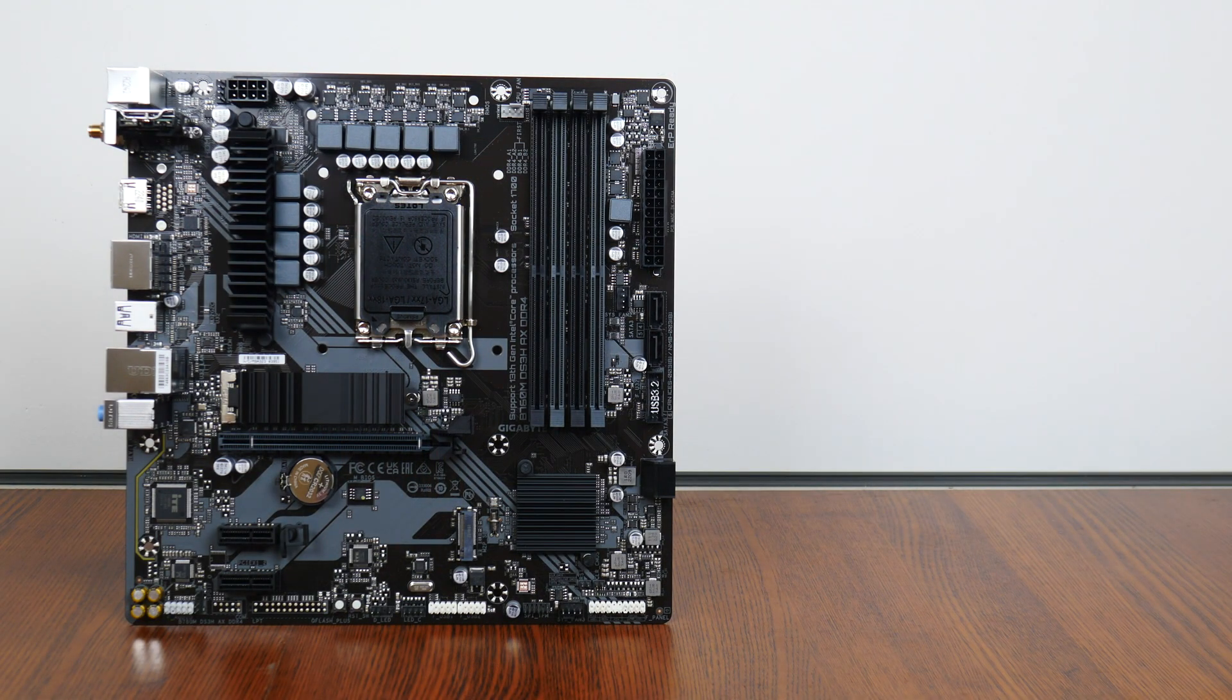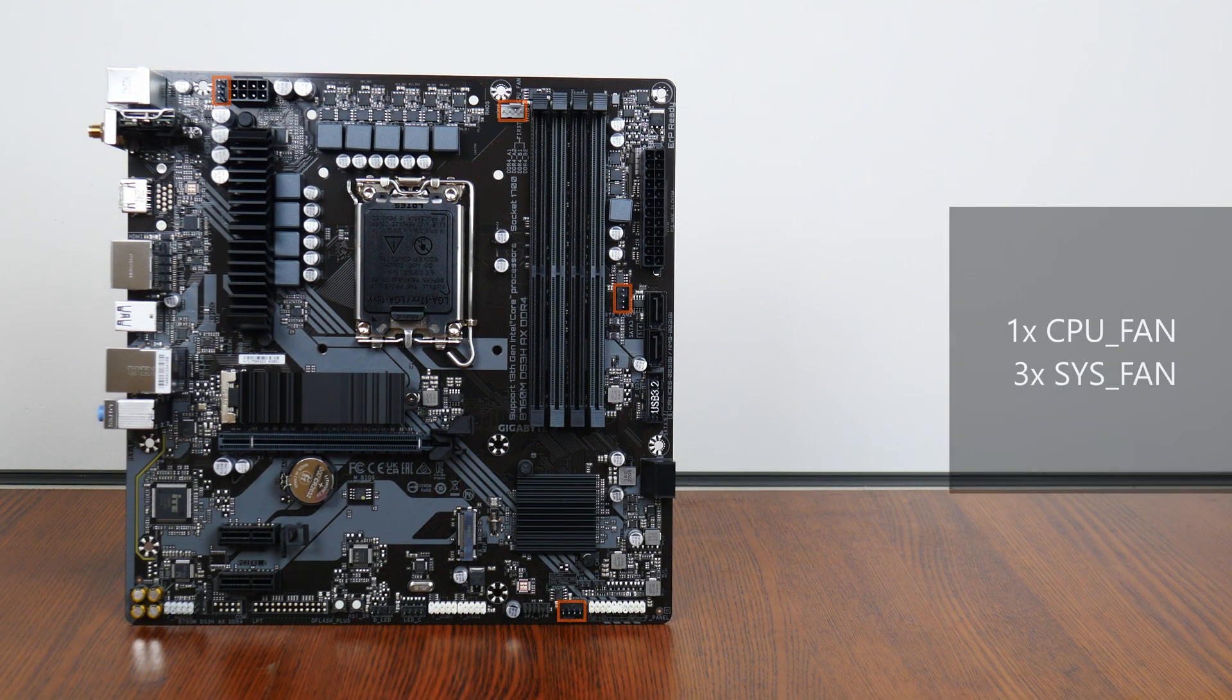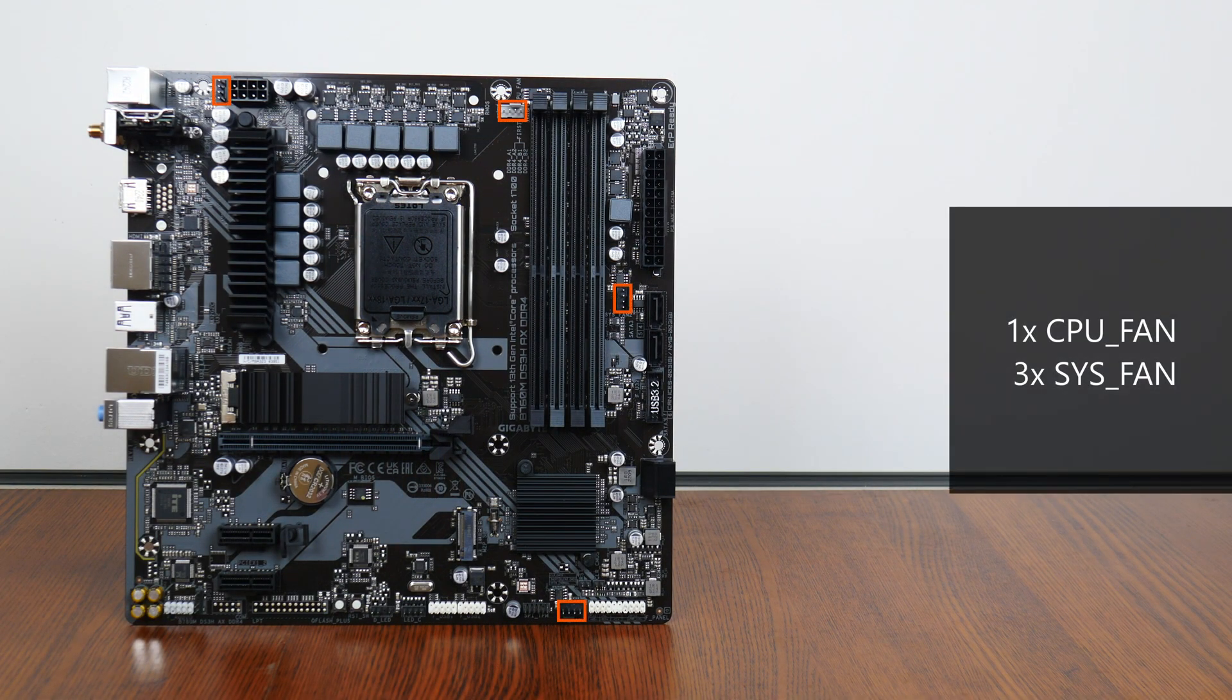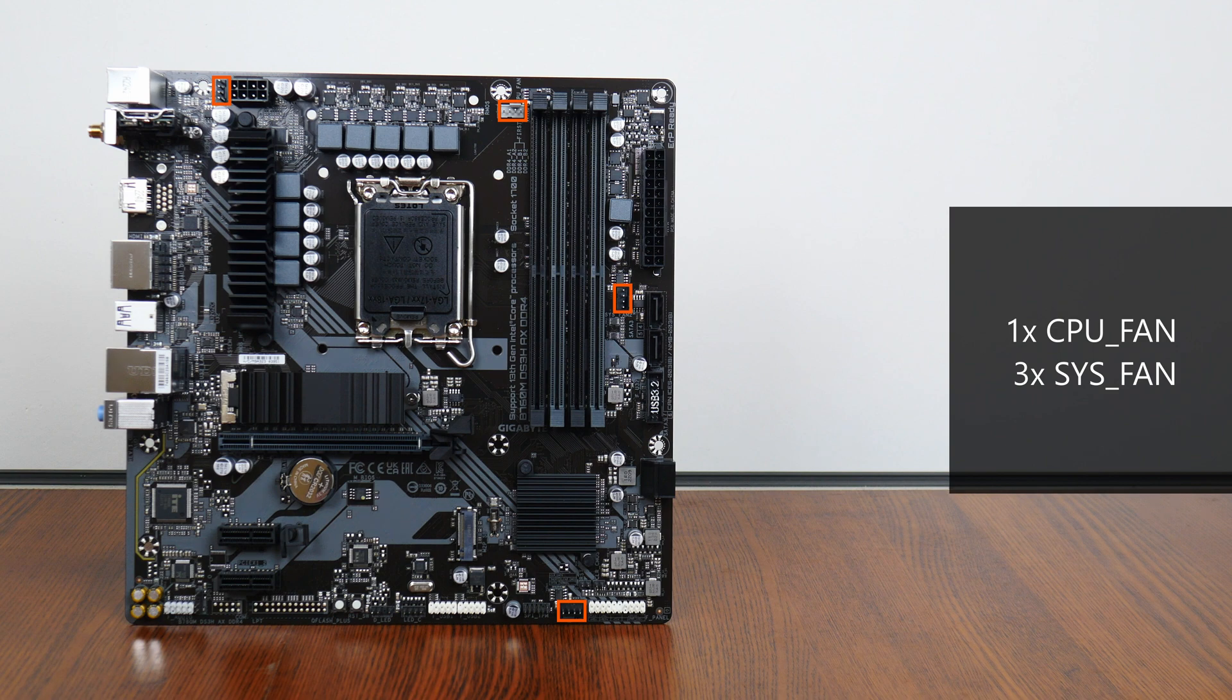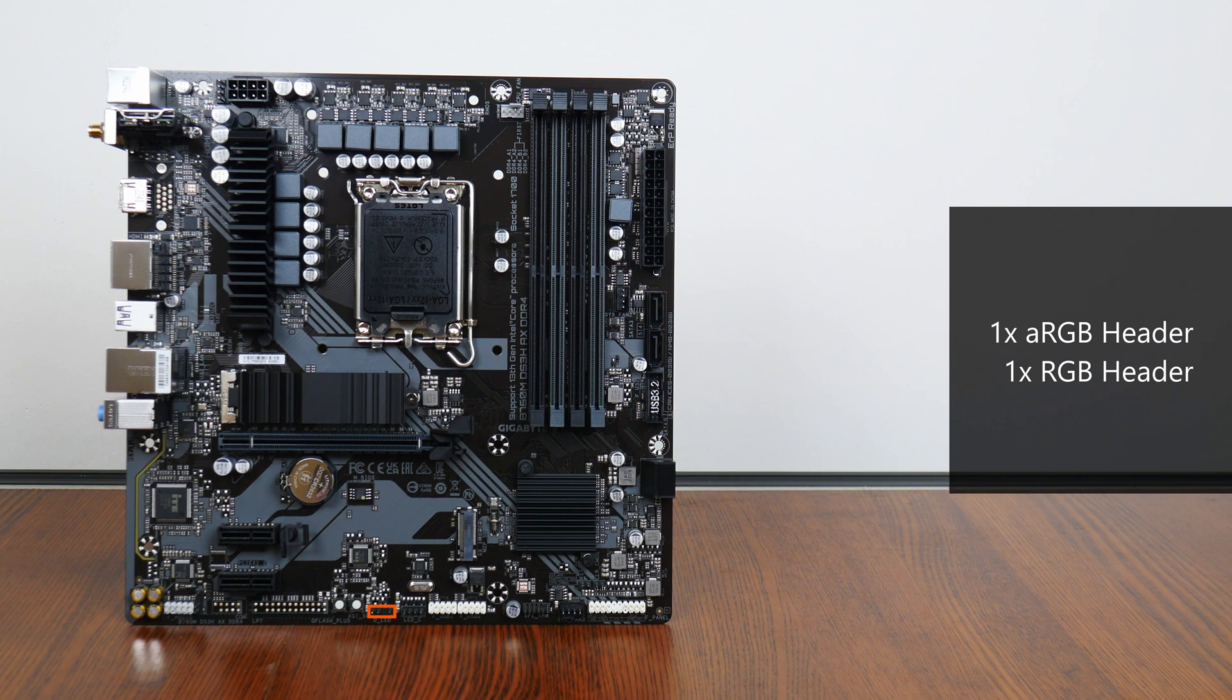In the cooling and RGB departments, the board comes with four fan headers that are located in these regions of the board. Also included is a single addressable RGB header and a 12V standard RGB header located right here.